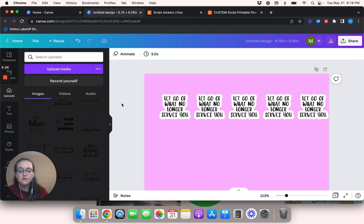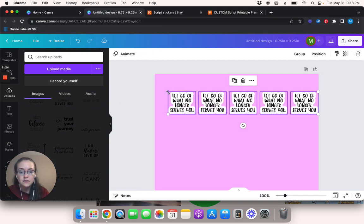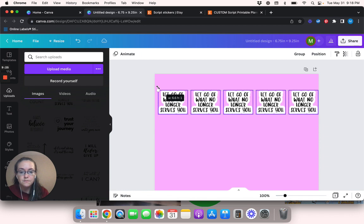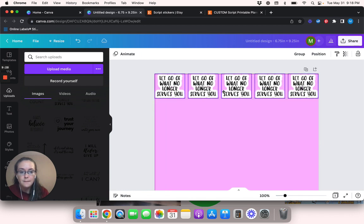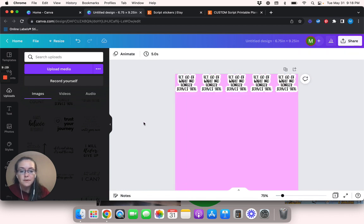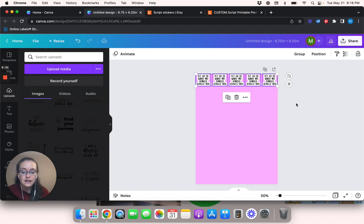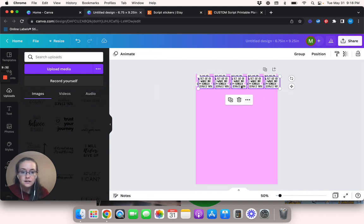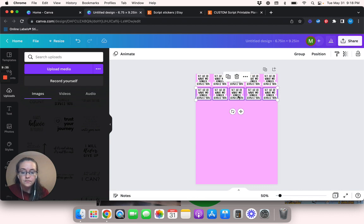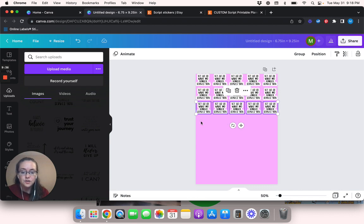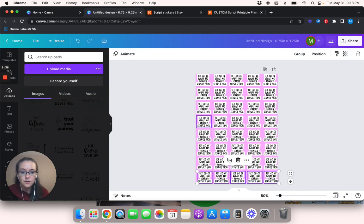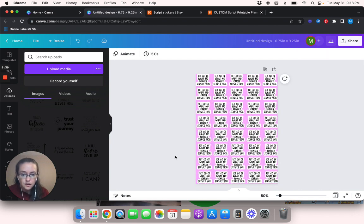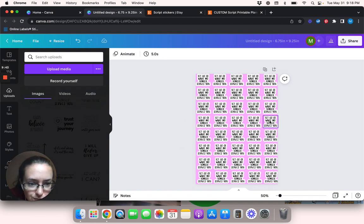But basically all you would do is you would, let me actually make that a little bigger. Okay. So you're going to fill this page up and I'll show you guys exactly what I'm talking about. Oh, that fits like perfect.